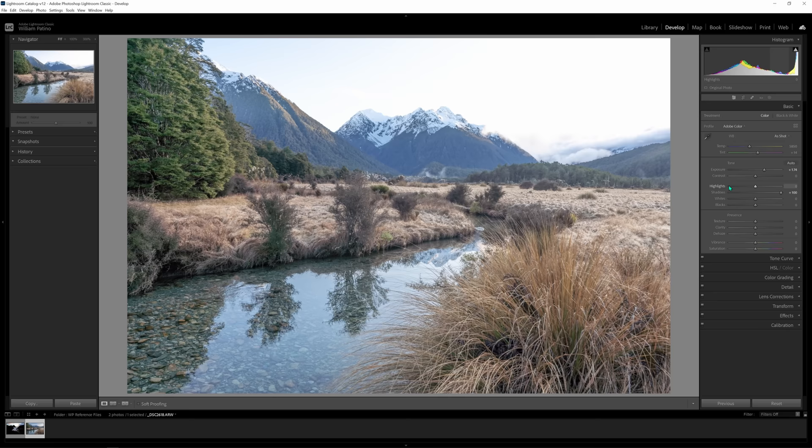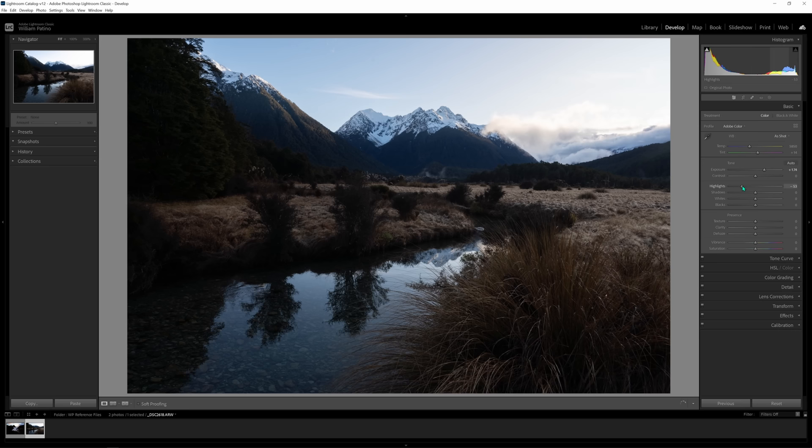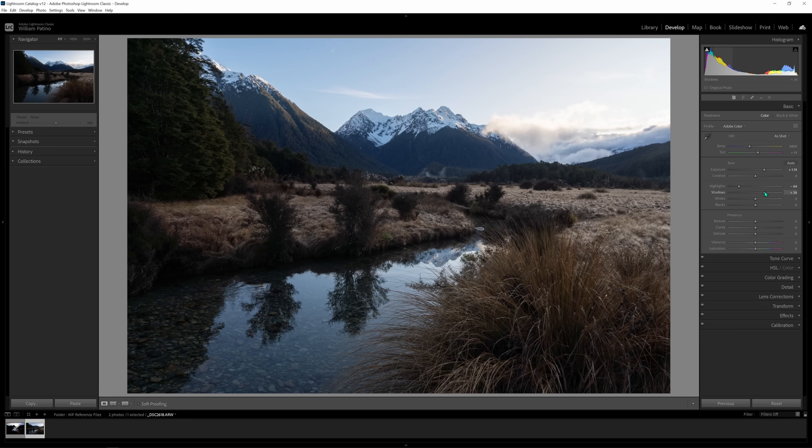So let's make those adjustments again: exposure up to brighten everything evenly, then recover the sky with highlights — I'll leave that approximately there. The number itself doesn't matter at all; I'm really just looking at the image and cross-referencing the histogram. Now I'll bring the shadows up to a certain point. We'll do local adjustments soon to help separate all the tones and create that depth — we want a variance of tonality as we travel from the front through to the back.